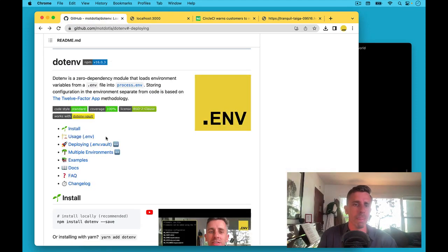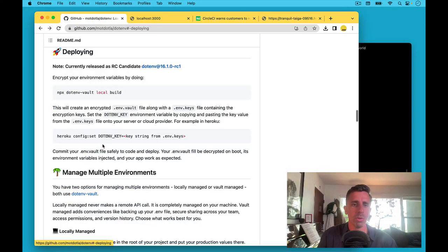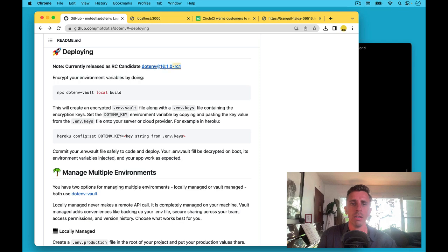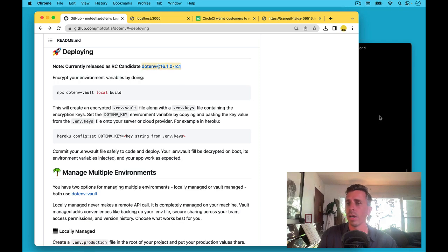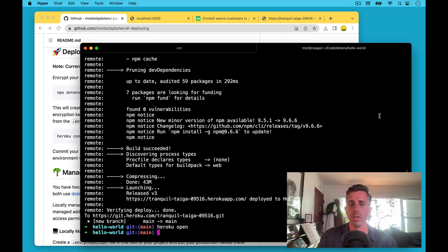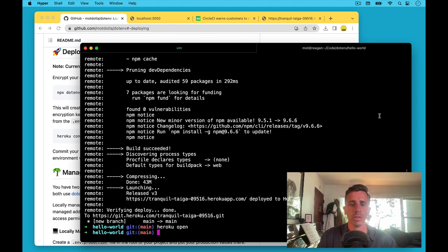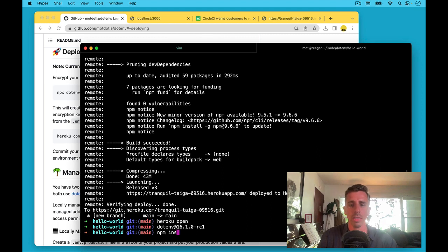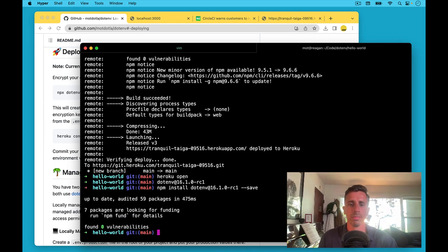Let's come here, go to Deploying, and let's just follow the instructions. First, we need to make sure we have the latest .env. This is a new feature. So let's come here, install the latest, npm install .env save, okay, we have the latest.